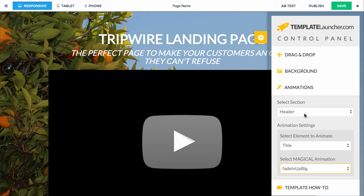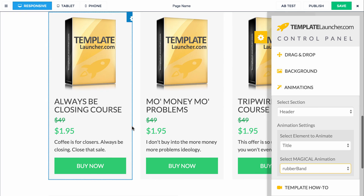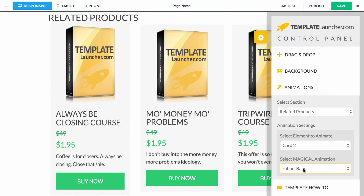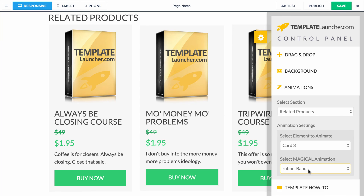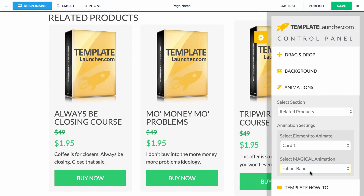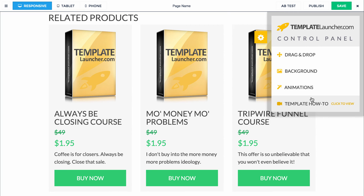Let's change this to rubber band because I really like it. I'm going to scroll down to the product section and let's change those to rubber band as well — the text, change the card. So we give you a lot of control over each of the elements within each section. You can turn the animations off as well. If you'd rather not have those, just set it to no animation. Our default is to have animations, so you'll have to go through and set each one. And that's it for these three pieces of functionality.